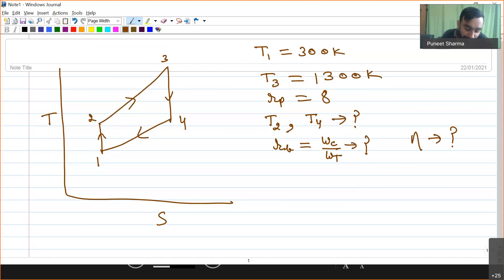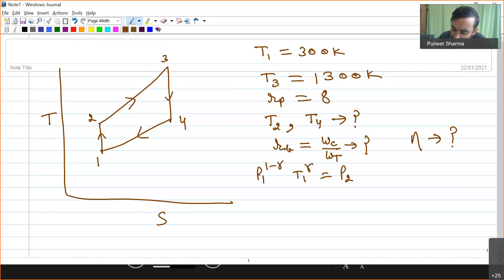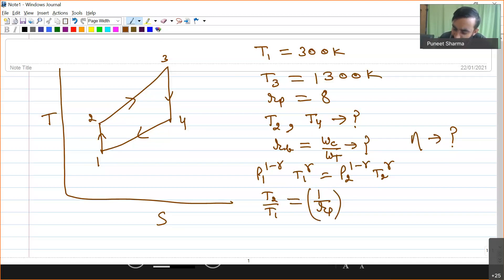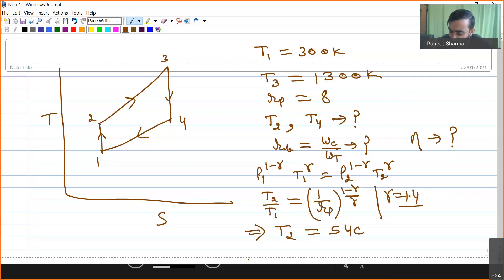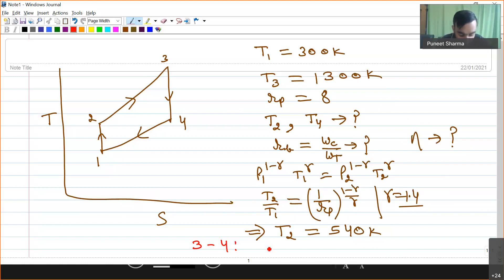For process 1 to 2, I can write P1^(1−γ) · T1^γ = P2^(1−γ) · T2^γ. From here, T2/T1 = (P1/P2)^((1−γ)/γ) = (1/Rp)^((1−γ)/γ). Considering air standard assumptions, γ = 1.4. Using this relation with the known pressure ratio and T1, we find T2 = 540 Kelvin. Applying the same equation for process 3 to 4, we find T4 = 770 Kelvin.